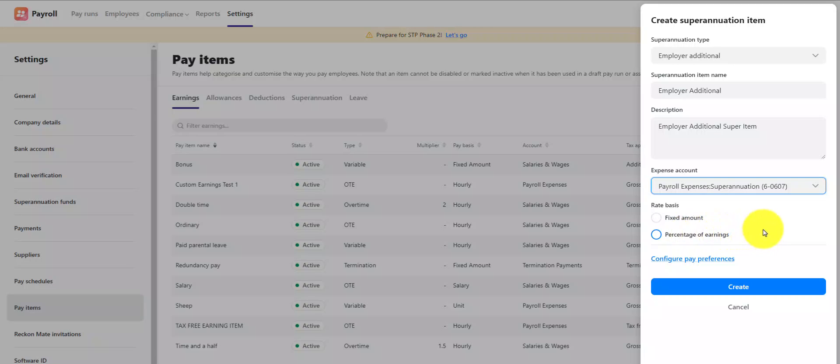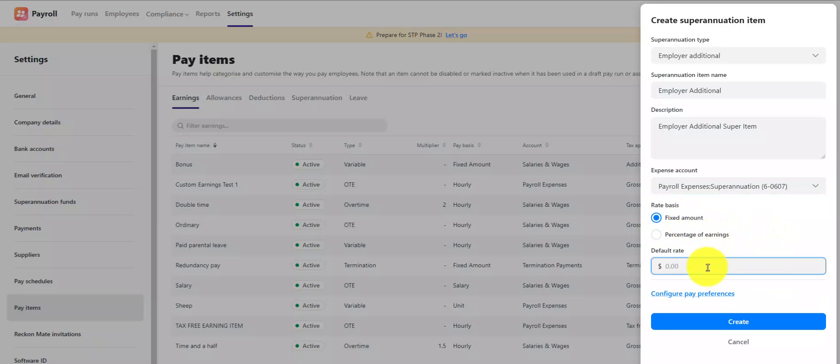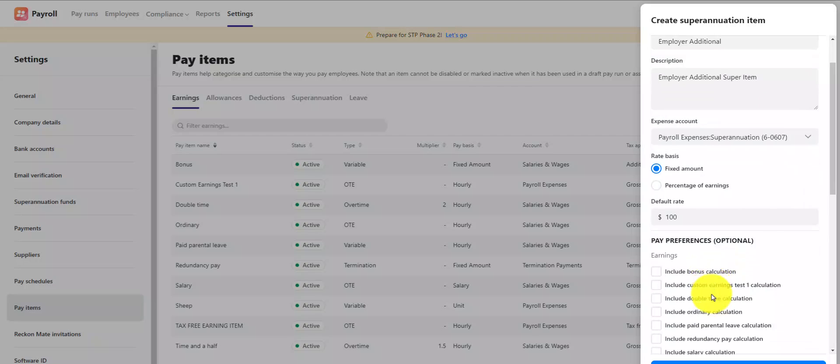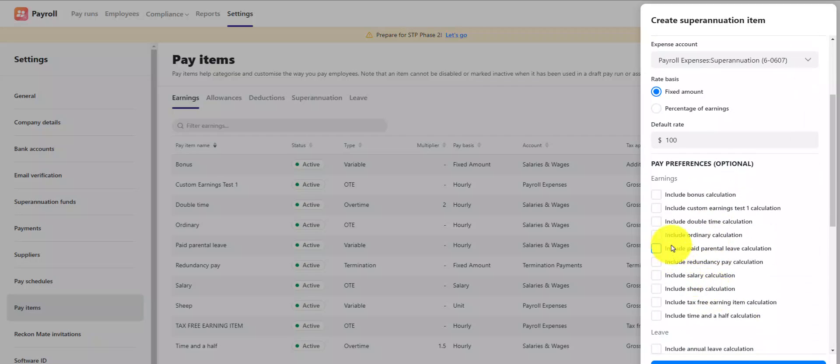Next, select the rate basis you want this item to calculate super on. You can select from statutory rate, fixed amount, or a percentage of earnings. Next, expand the pay preferences option to select the pay items that you want your new super item to calculate super on.